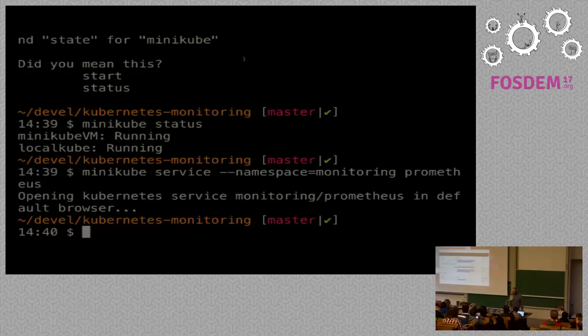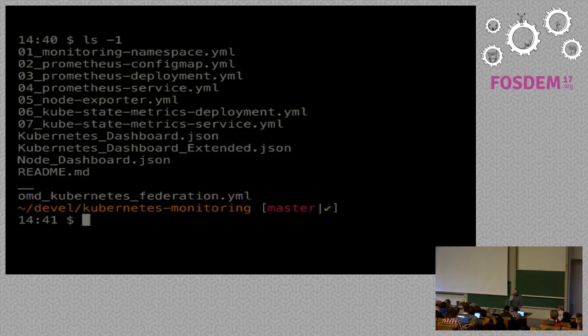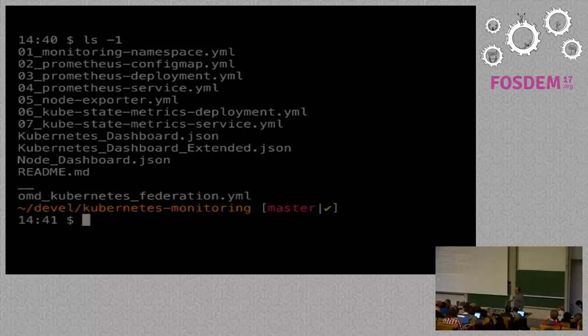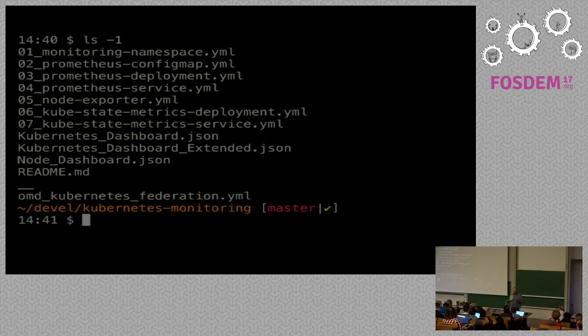On my GitHub account you get deployment files for your Kubernetes — numbered 01 to 07 — three example dashboards as JSON files for Grafana, and later the definition for OMD. For example, the Prometheus ConfigMap includes the configuration for running Prometheus inside the cluster, based on the official or semi-official examples.